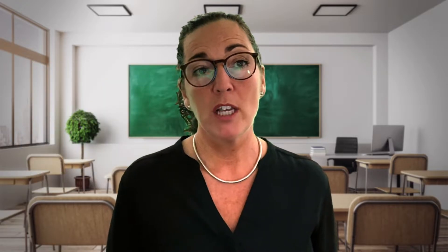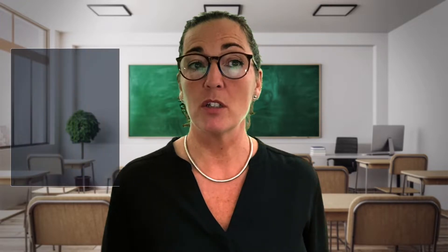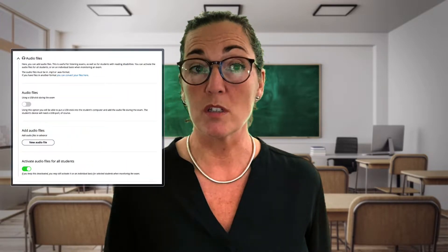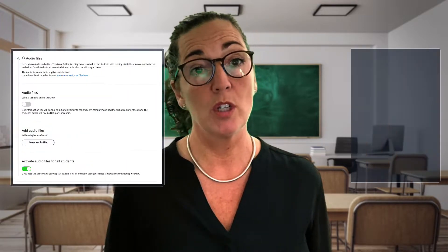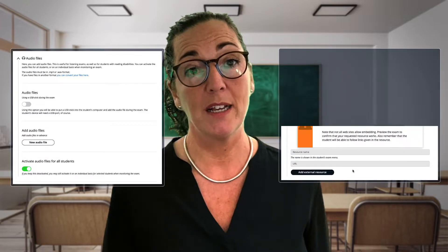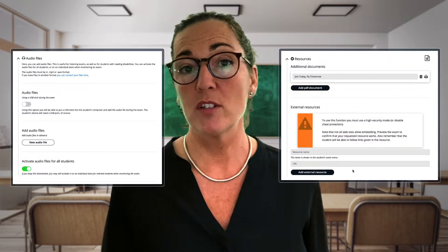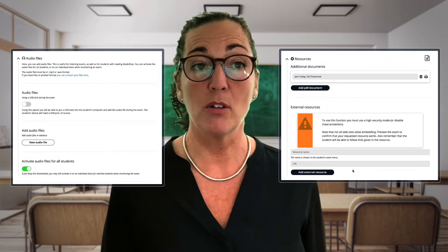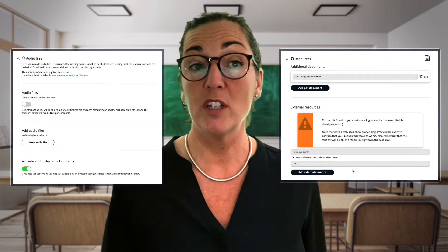Before I go into detail in the coming sections, I just want to mention that you can also upload your own resources such as audio files or PDFs. For example, you could upload a poem or a video clip. I'll go through how this works as well.